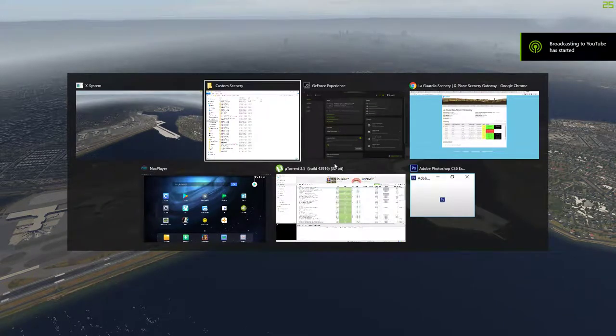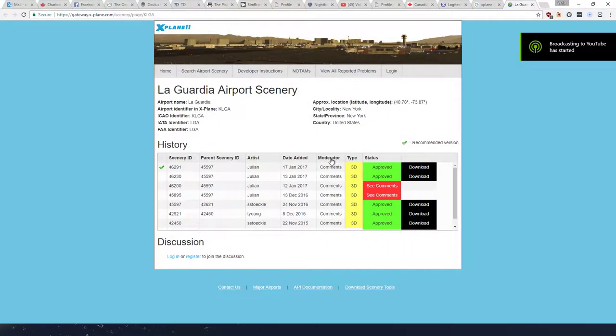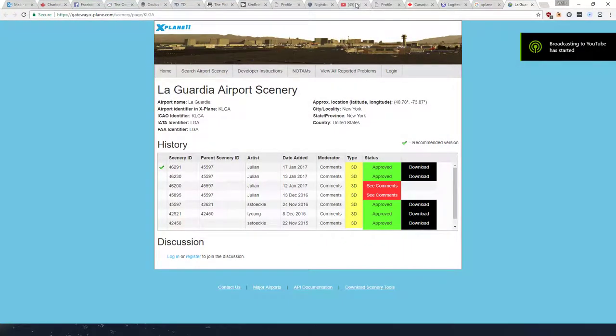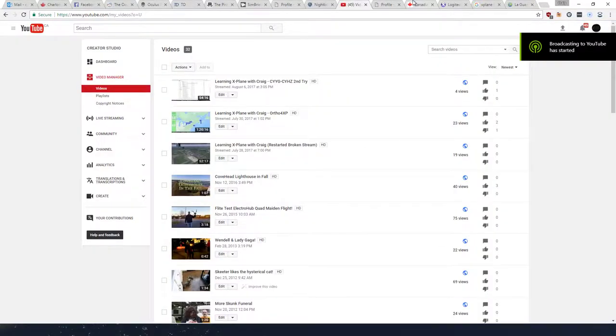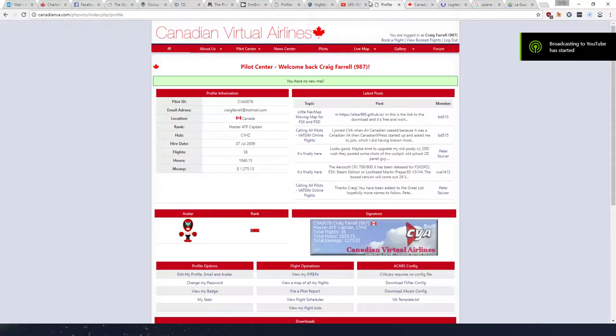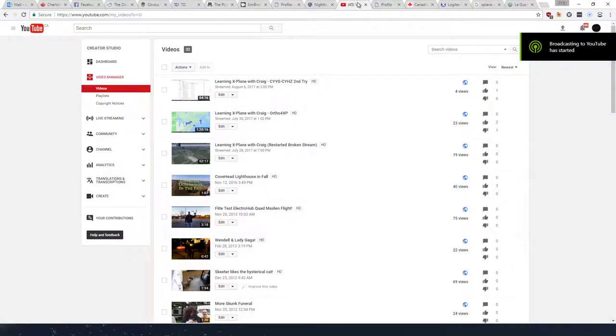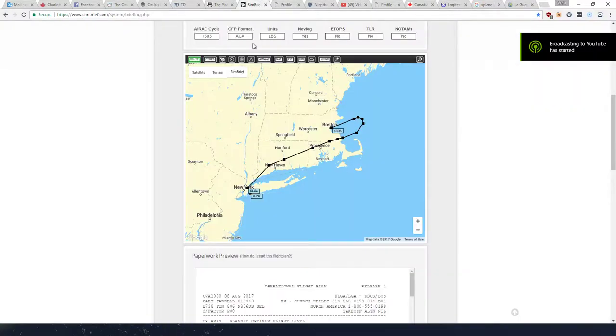So anyway, the sim brief looks like this. I was looking for some LaGuardia scenery. I didn't find any. Where's my sim brief? There it is.